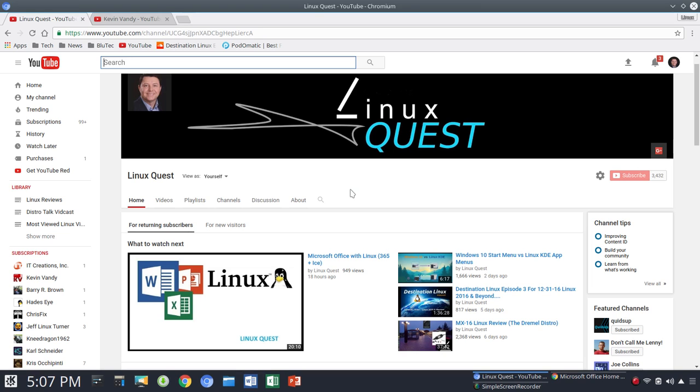So I want to give a shout-out to astute viewers of Linux Quest who brought to my attention and kind of reminded me, helped me to remember that Microsoft Office Online is free. So thank you to Lars and Kyle for bringing that to my attention.